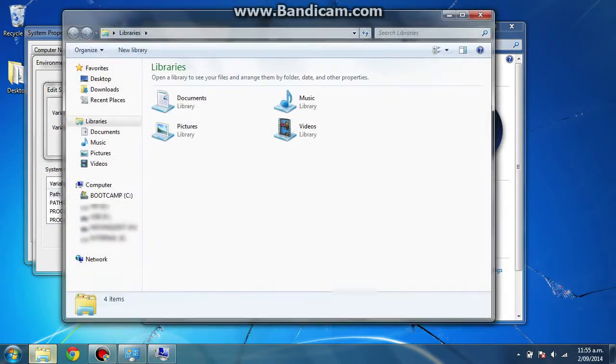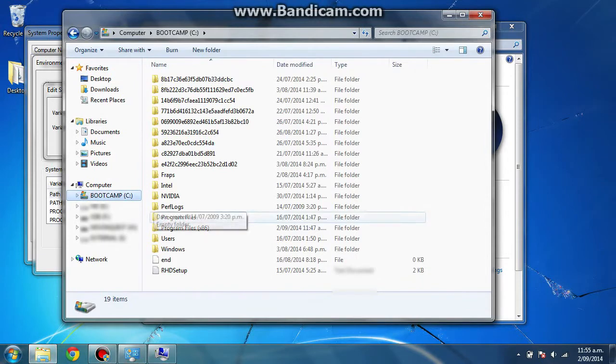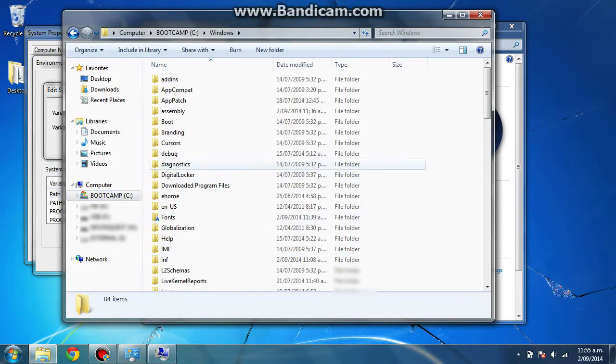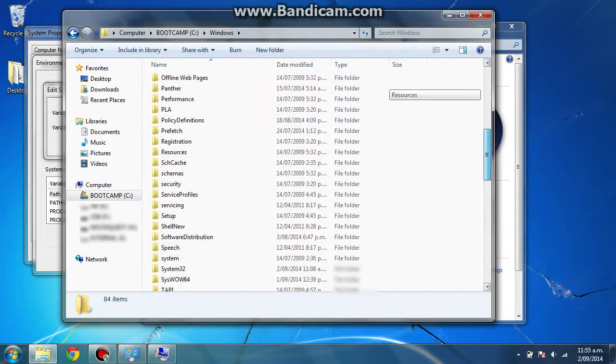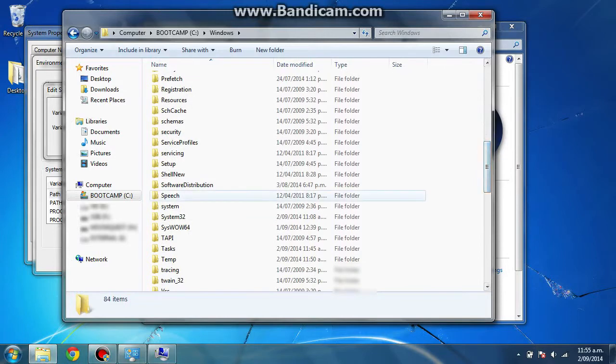What I'm going to do is I'm going to open another Windows Explorer window, and I'm going to go into my hard drive which is called bootcamp. I'm going to go into Windows, scroll down until I find the folder system32, right here.